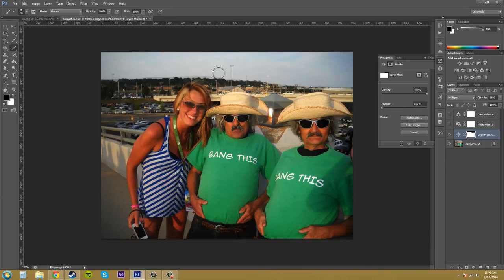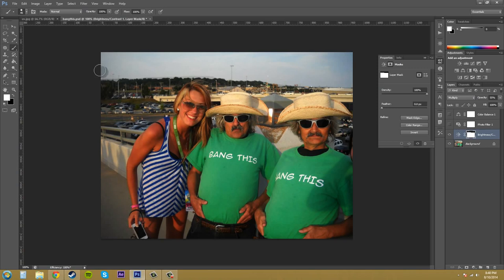Say you messed up and accidentally went way down into this guy's hat — just switch your foreground color to white and you can paint it right back in. If you happen to know what an alpha mask is, this is kind of like that. Black is going to take away the adjustment layer's property, and anything that's white in the mask is going to bring it back in. So if you start painting with white, the adjustment layer is going to be filled back in there.